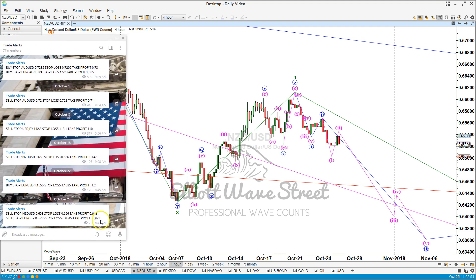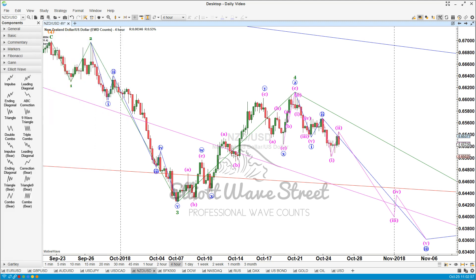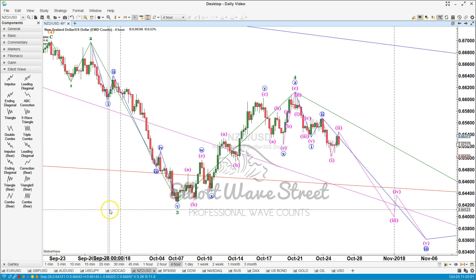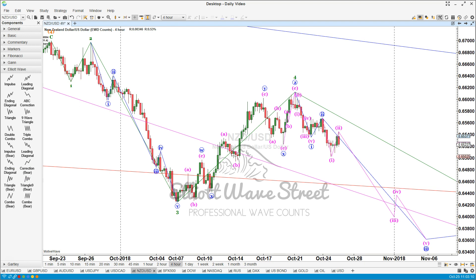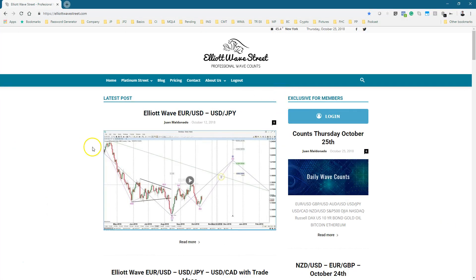Once you sign up for the service you're going to be part of the Telegram group as well, and you will receive all my trades. We've been up all this year — more than 2800 pips. If you want a free trial, contact us and send an email to support@elliottwavestreet.com. I can send you a special link to try us for one month for free — just for the month of October; after October this offer will no longer be valid.